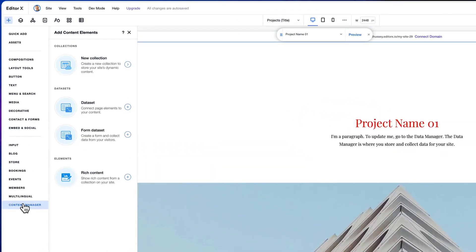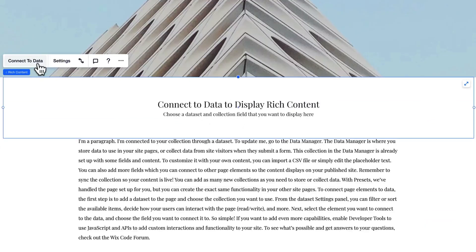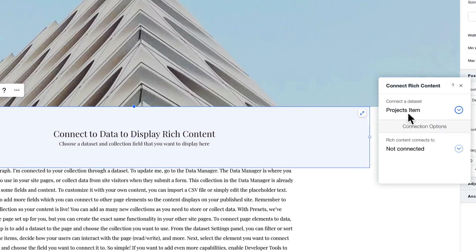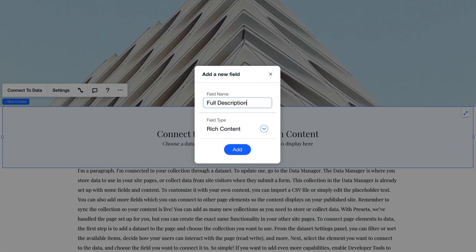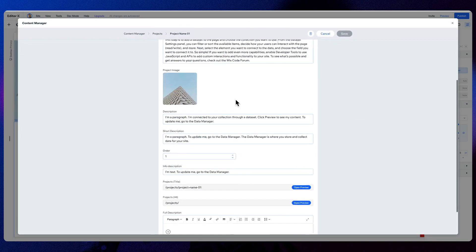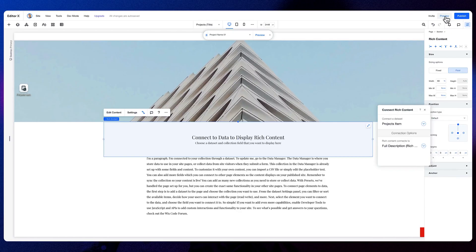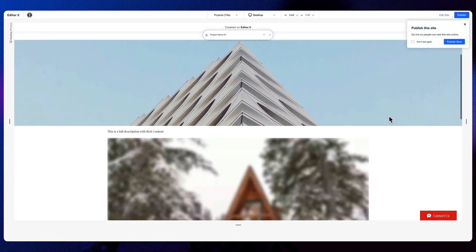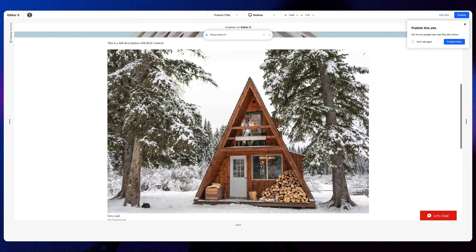Here's how you do it. Open the add panel. Tap content manager. Add the rich content to your page. Tap connect to data in the floating panel. Create a rich content field type in your content manager. Give it a nice little name. Open your collection in the content manager. Edit the item. Add your rich content. Give it a preview. Rich content and dynamic structure right from within the content manager in Editor X.